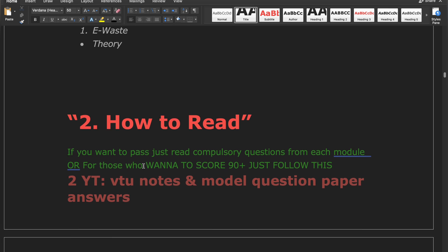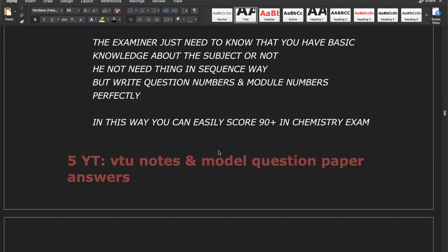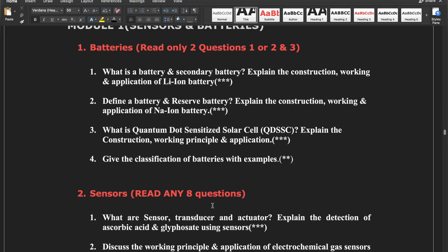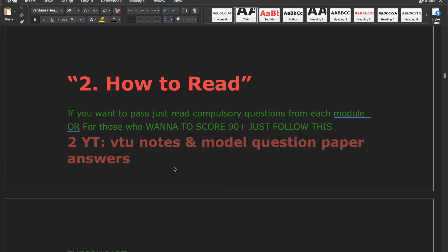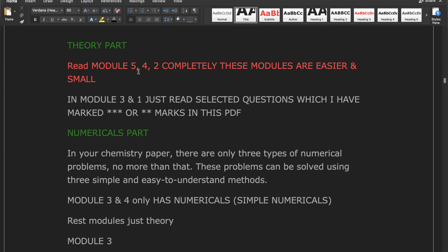Now, how to read: if you want to pass, just read the compulsory questions from each module. I have given compulsory questions for each model — read any one from the first two and any two from the third, like that. For those who want to score 90 plus, read Modules 5, 4, and 2 completely, as these three modules are comparatively easy.